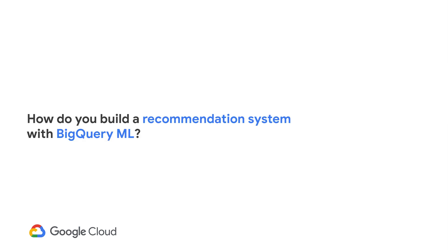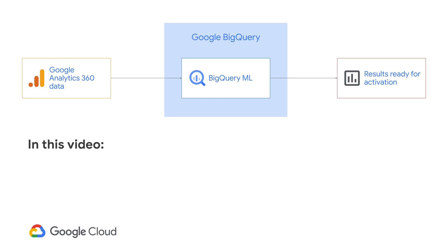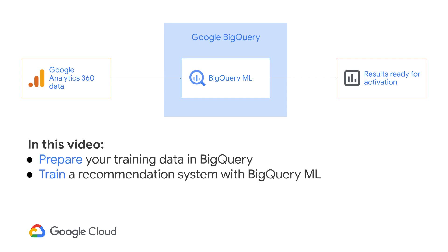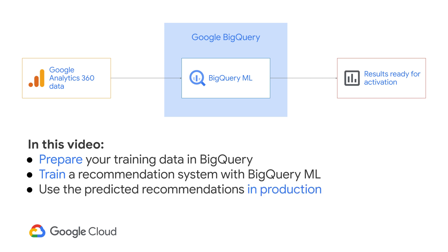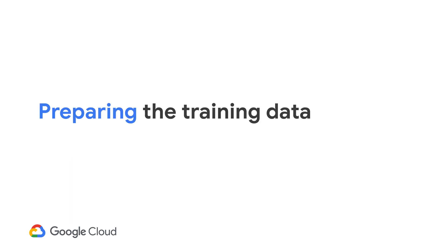So how can businesses create recommendation systems quickly and deploy them into their online stores? In this video, I'll show you how to prepare your training data in BigQuery, train a recommendation system with BigQuery ML, use the predicted recommendations in production, and tips and best practices.